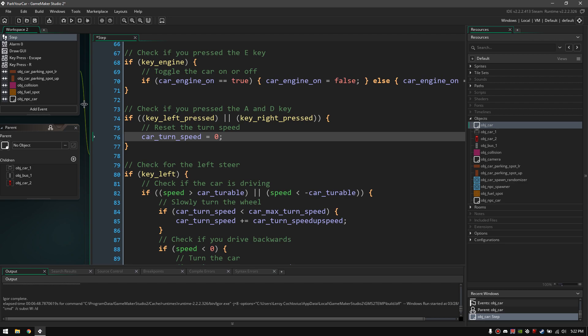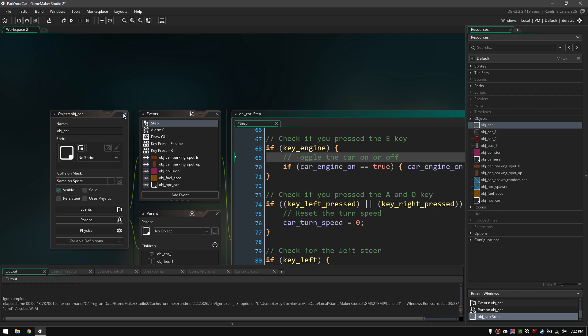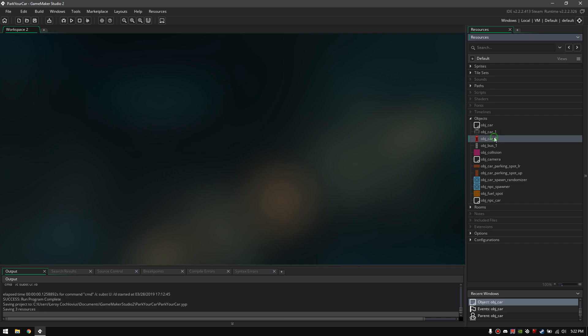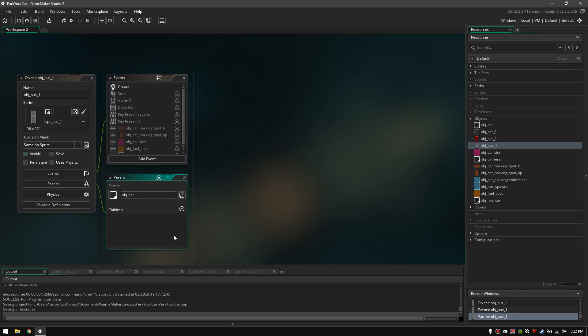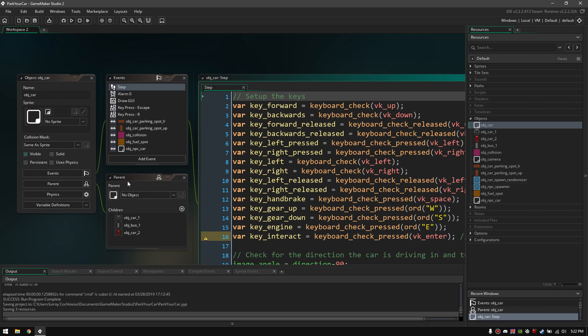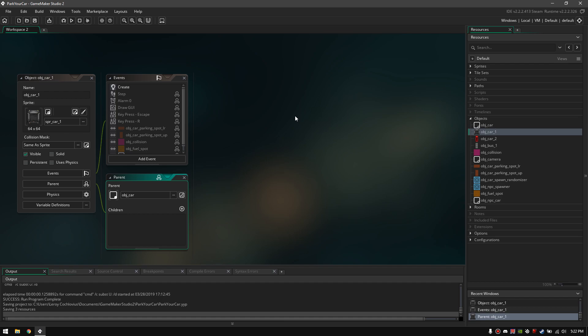That's basically a little bit into the programming side of this project, so you know a little bit how it works. Also I've got right here these child objects from the parents. Basically this object is a parent object from the bus, the car, and the other car — so I don't have to program a lot of cars. I only program one car and use it for multiple vehicles.